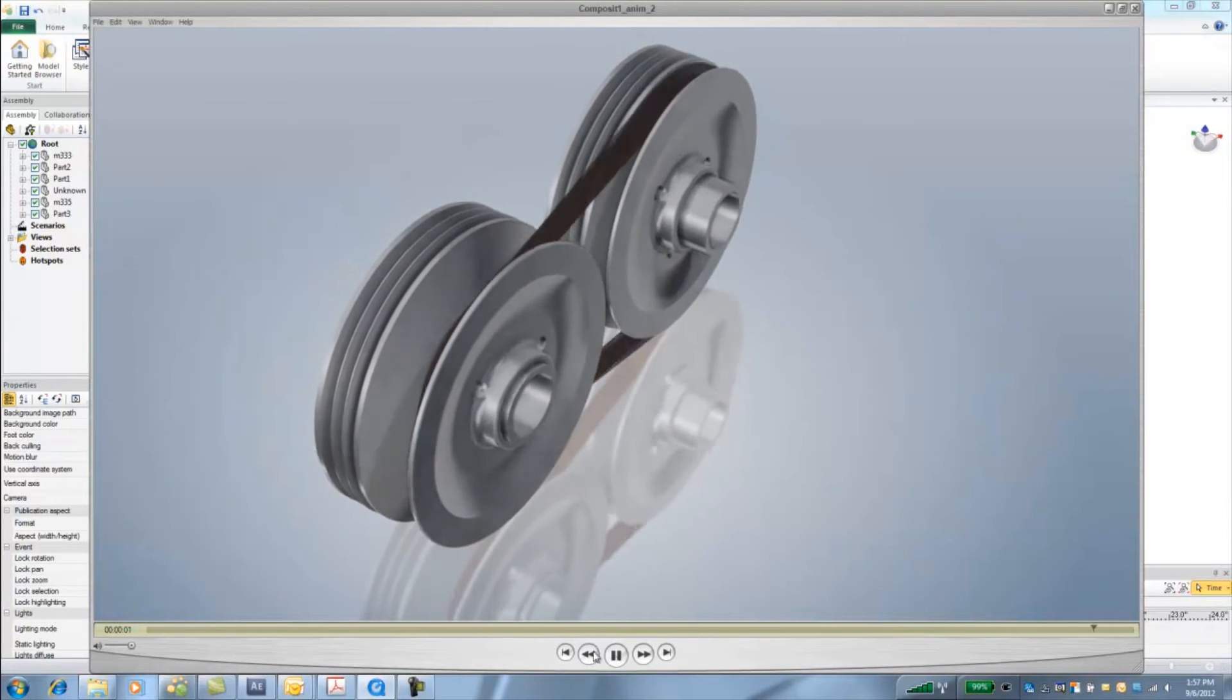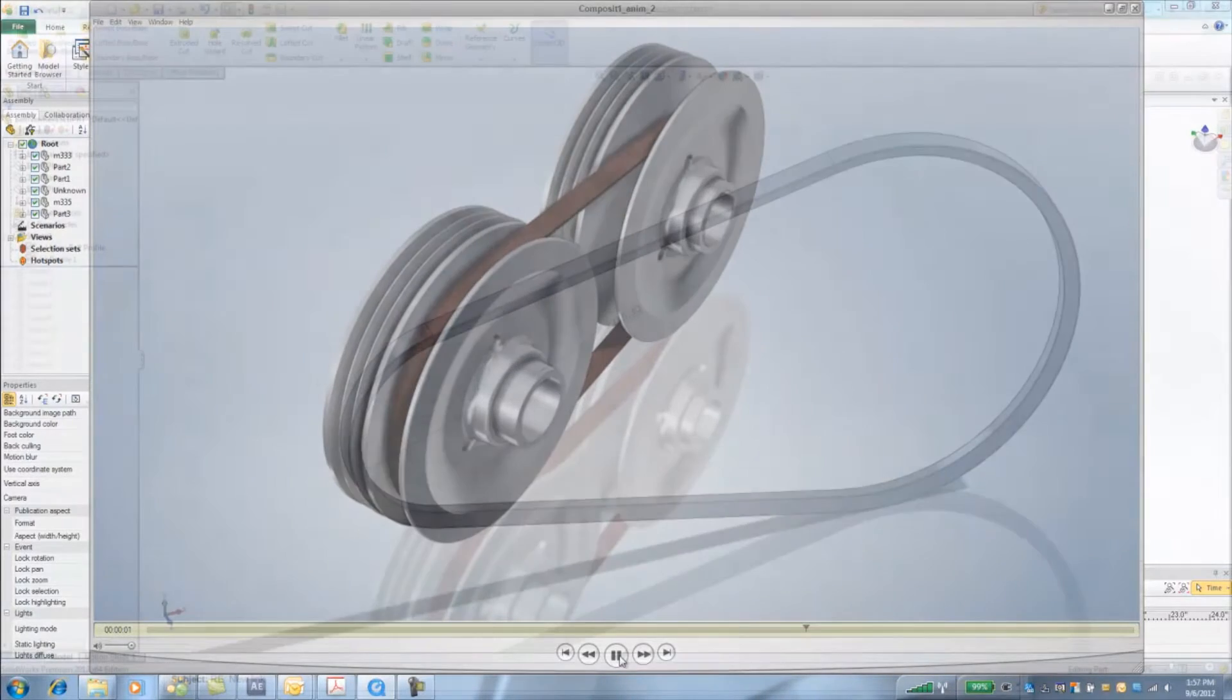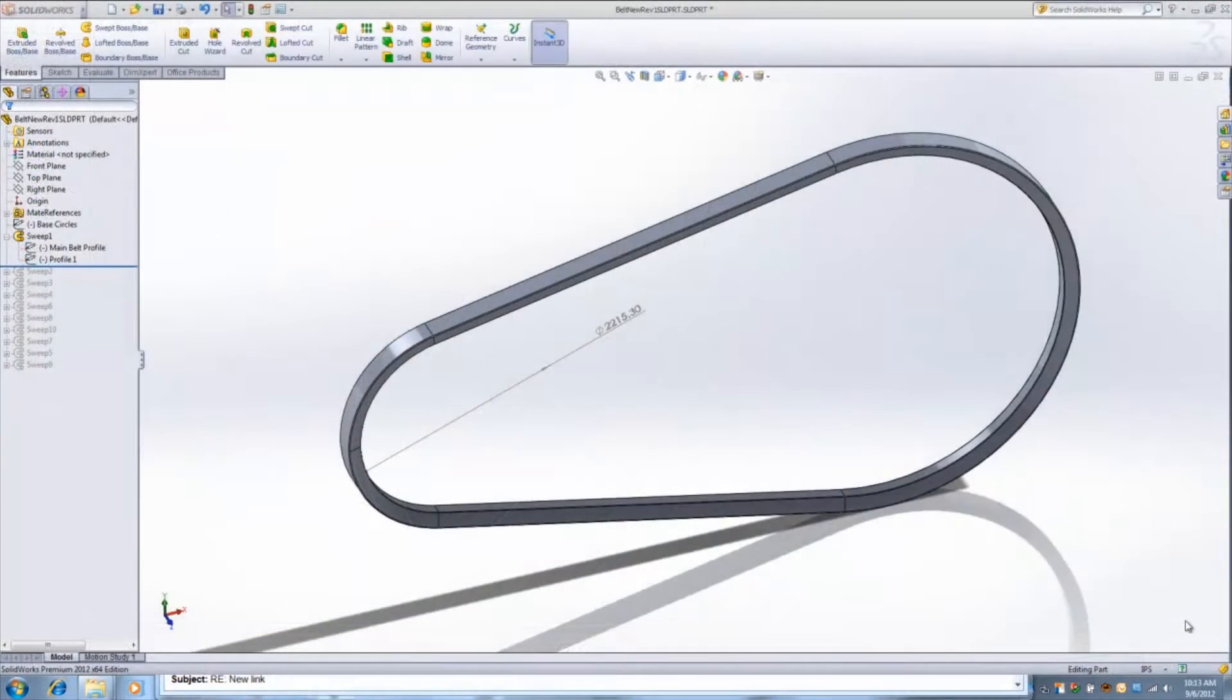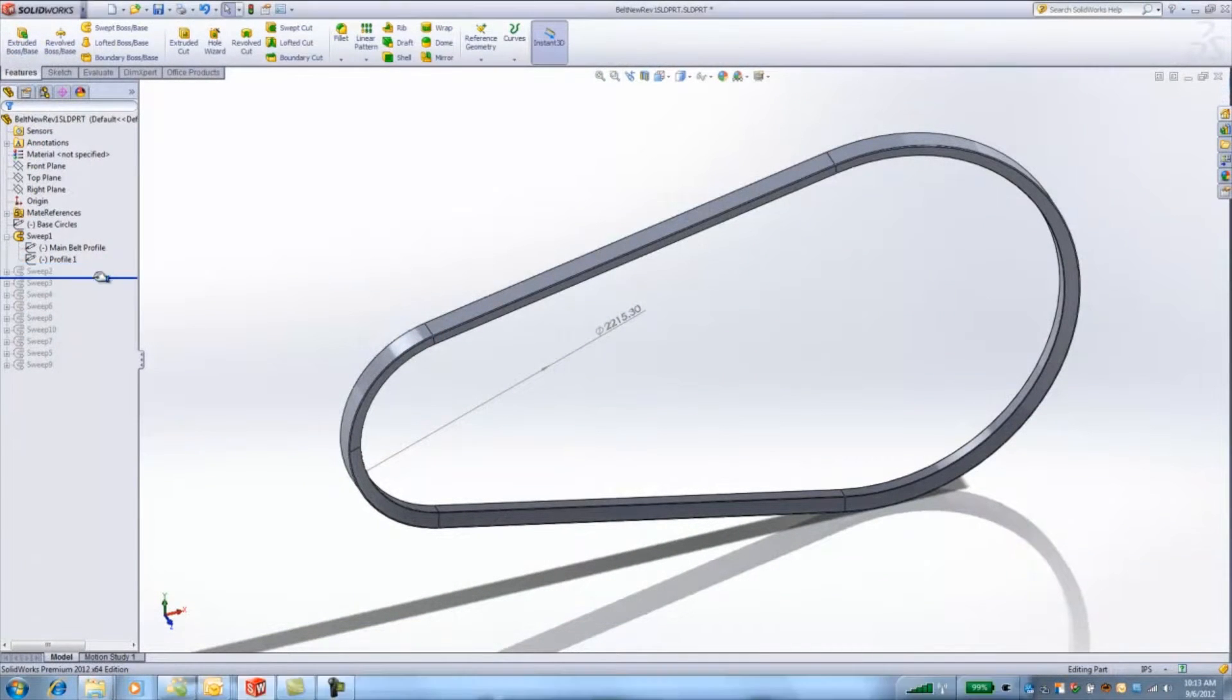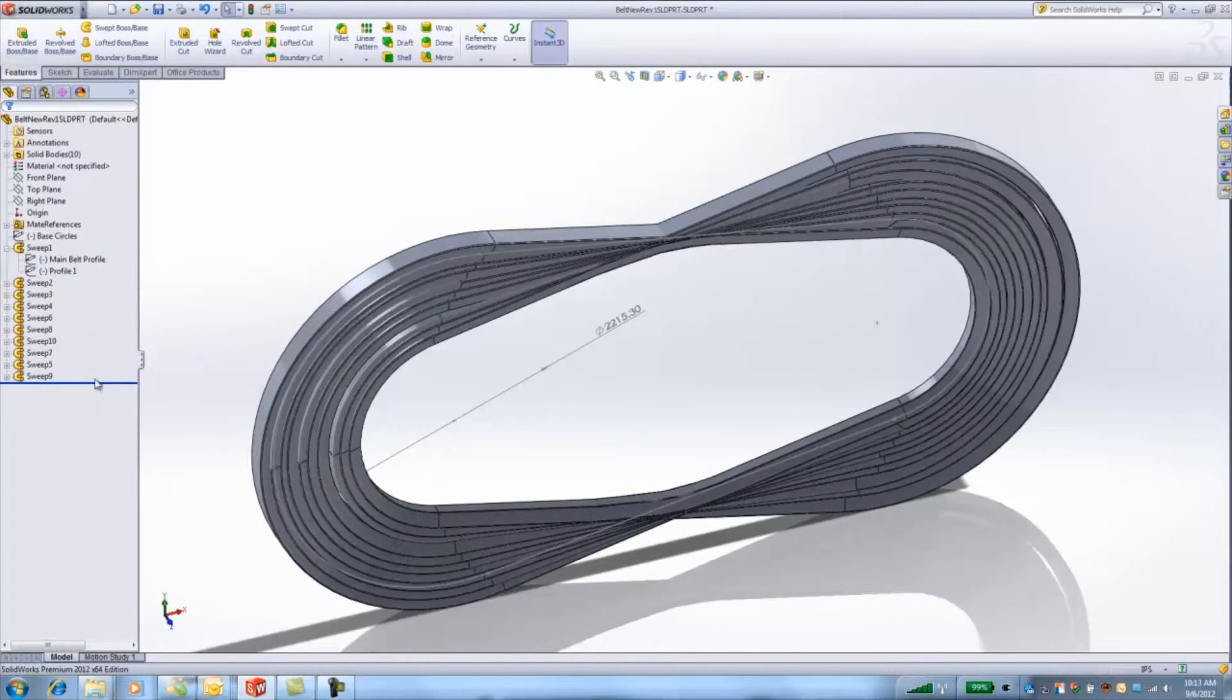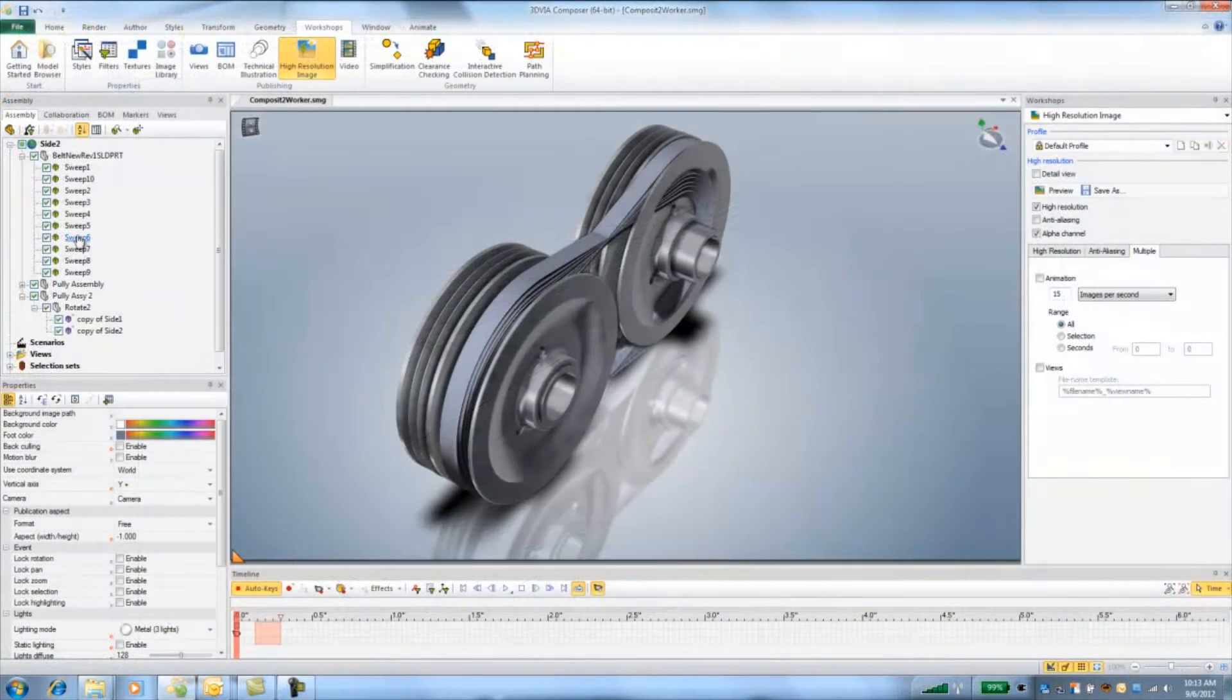I started off with this simple belt in SOLIDWORKS and created multiple sweeps to give me multiple belts that I can cross dissolve. For a tip, the more pieces the smoother the transition. In this case I used about 10.